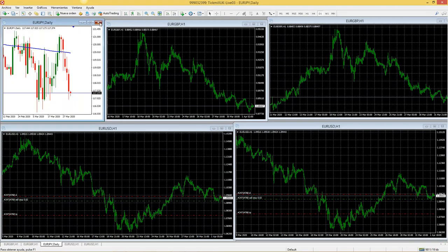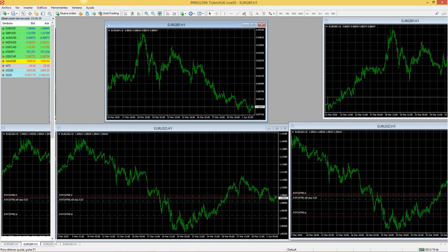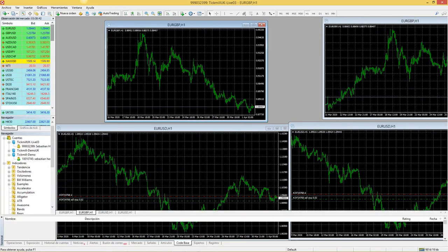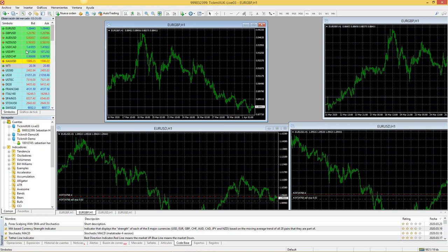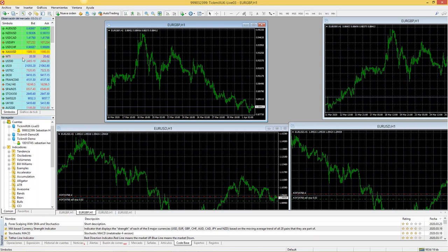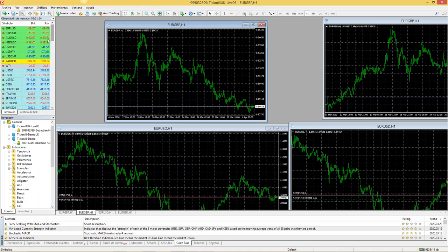Vamos a mostrar la plataforma tal cual como se inicia. Esta es la parte de Default. Tenemos en la parte superior izquierda lo que llamamos el Market Watch u Observación de Mercado, donde podemos ver los diferentes activos financieros que nos brinda el broker. Entre ellos hay divisas, materias primas como el petróleo de referencia WTI, índices bursátiles y pares menores.